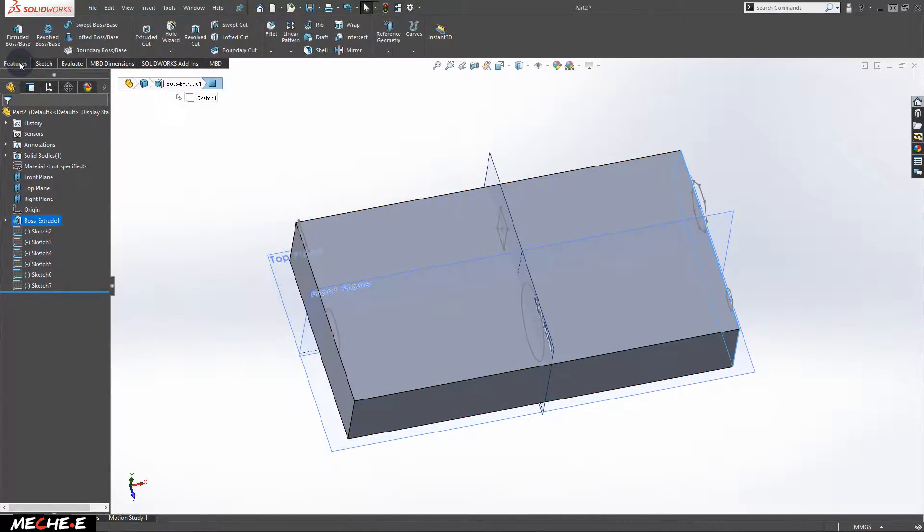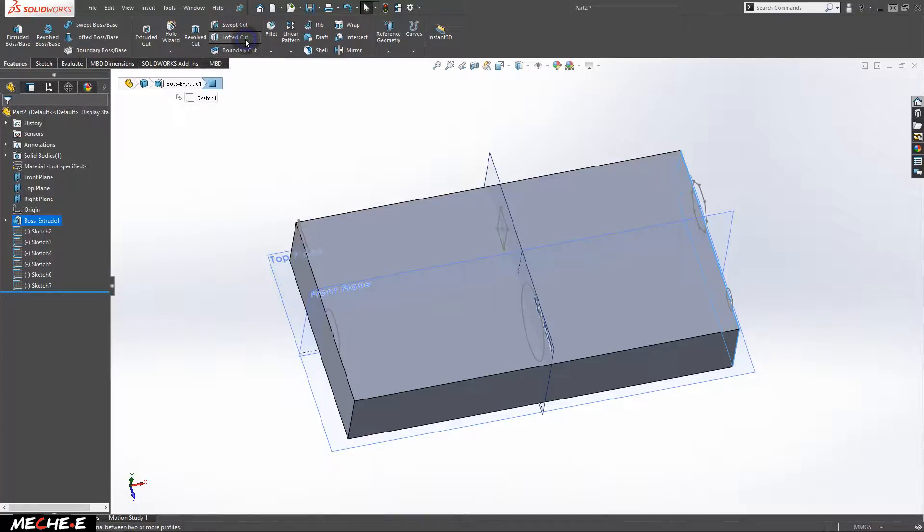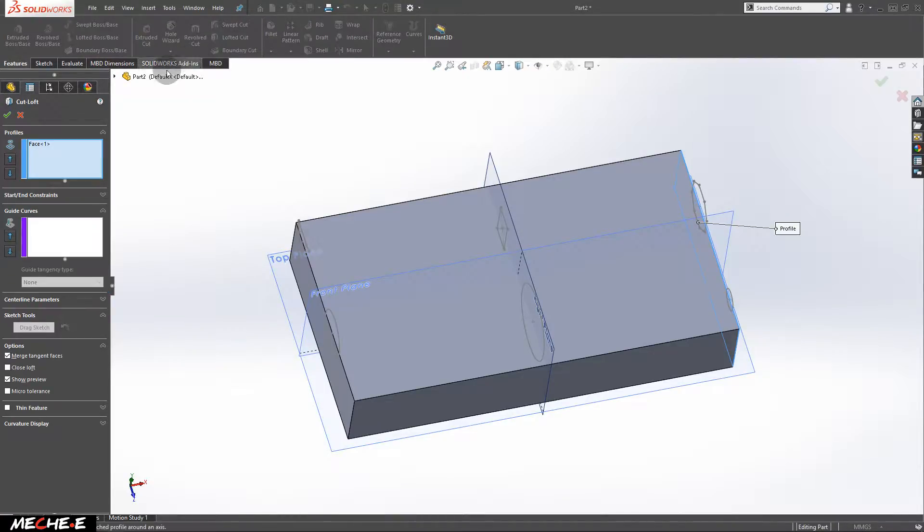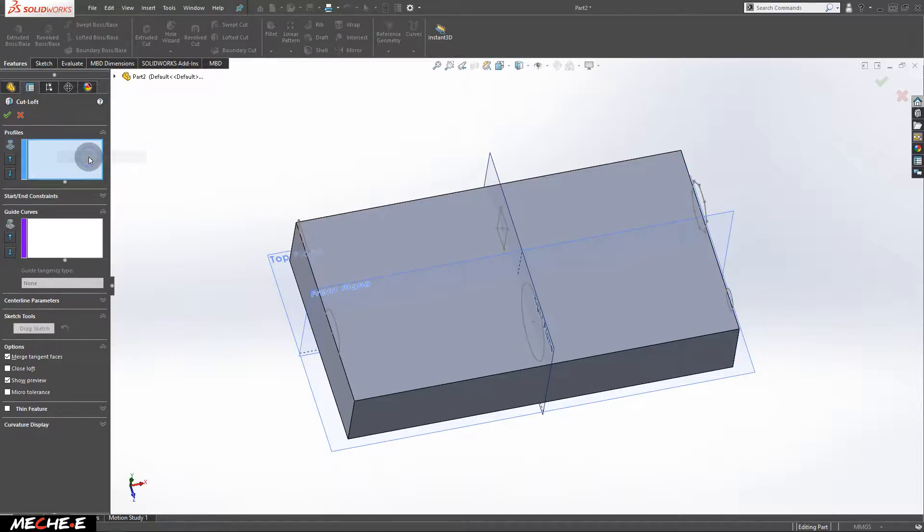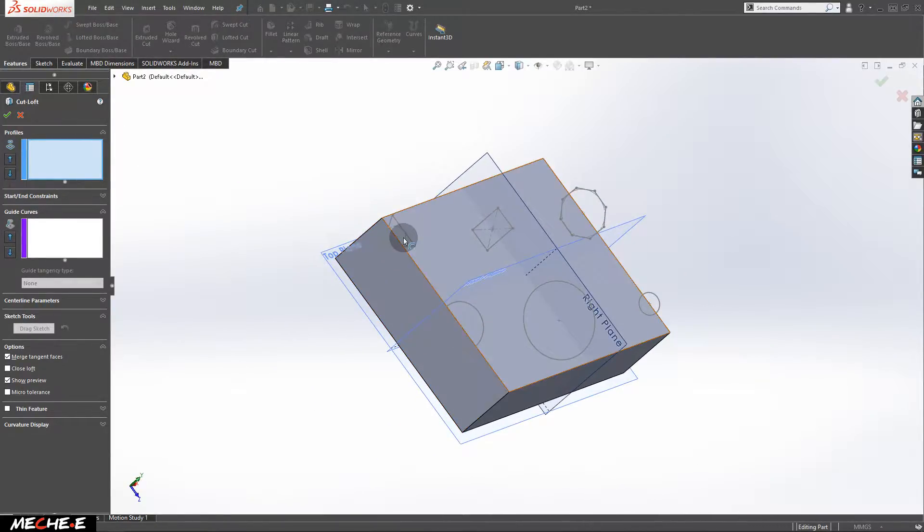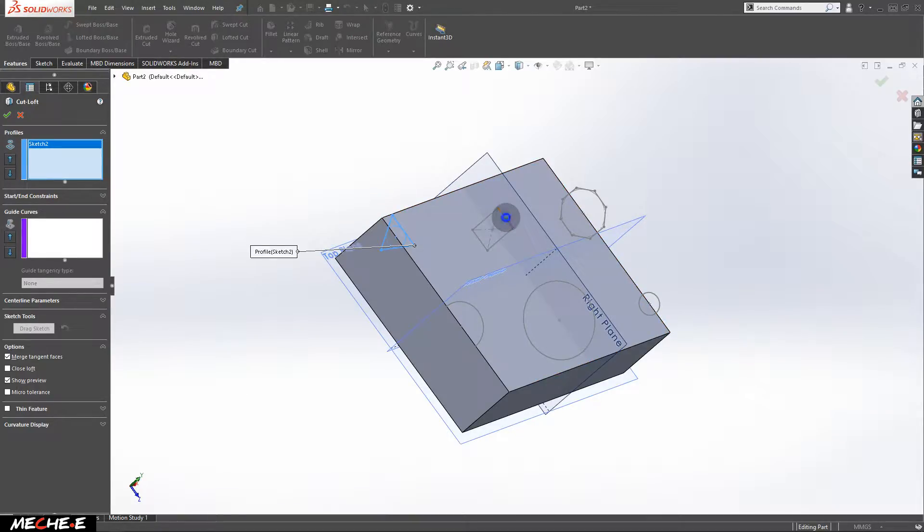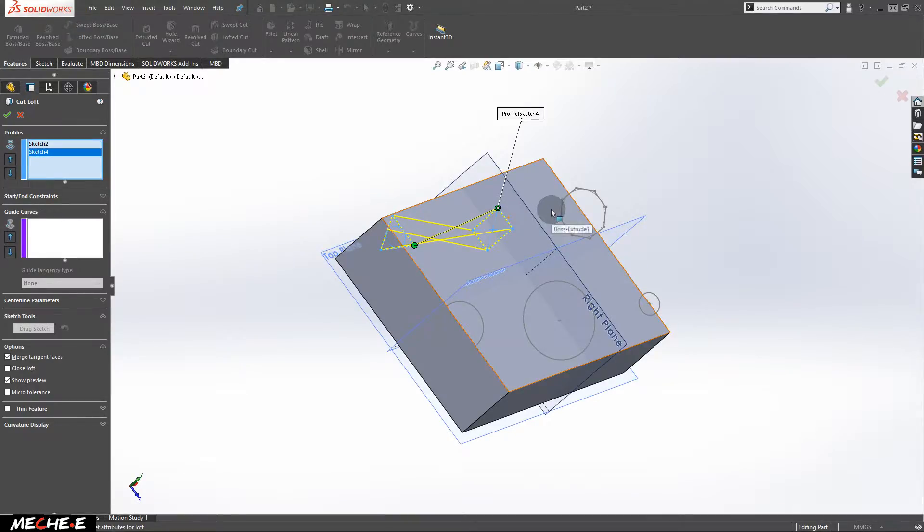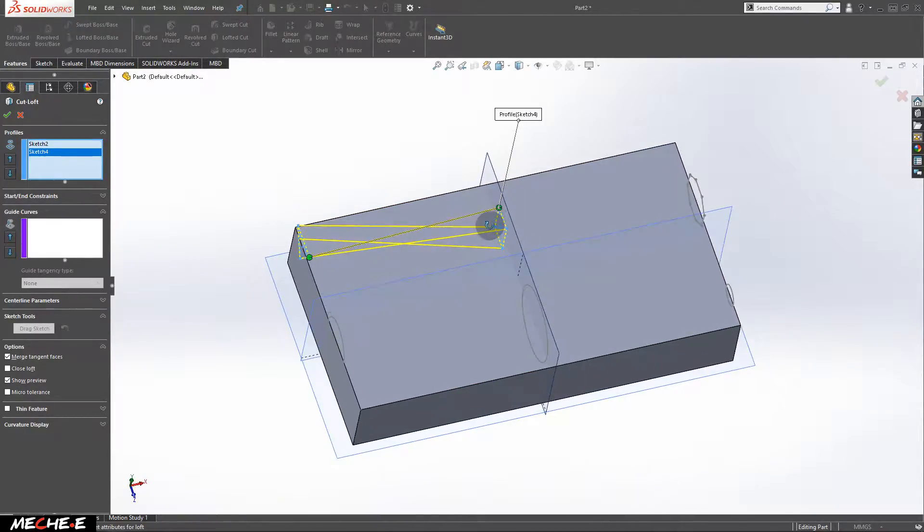Now, go to Features. Select Lofted Cut. Clear off this profile box. Select this triangle, followed by this rectangle.